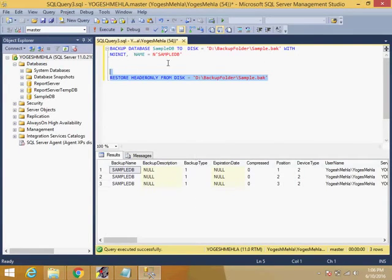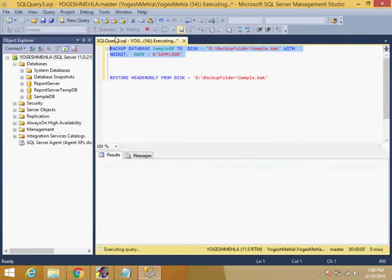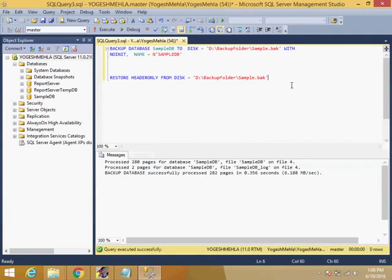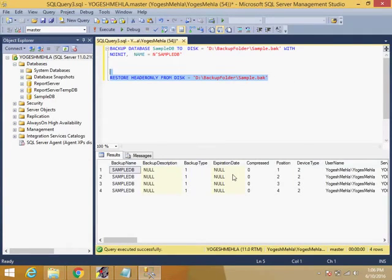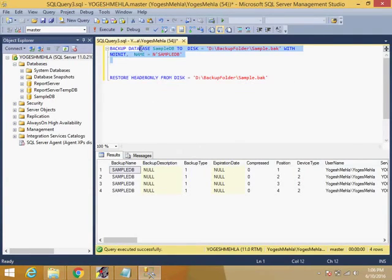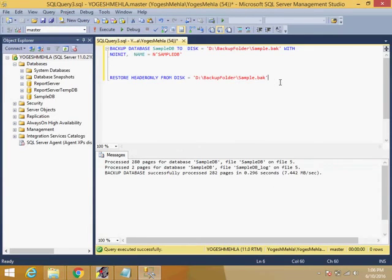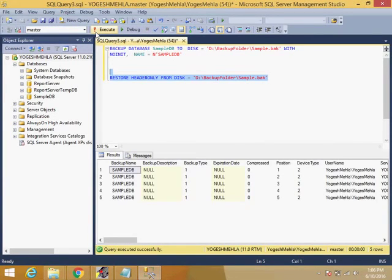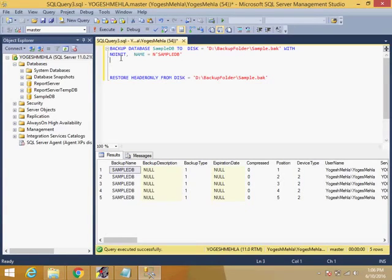It will tell you how many backups this backup file contains. If I run it again and we check the header information again, it will tell us there are four backups. If I run it again and go to the header information again, it will tell me there are five backups within that database backup. So now this is the problem because of this option NO INIT.